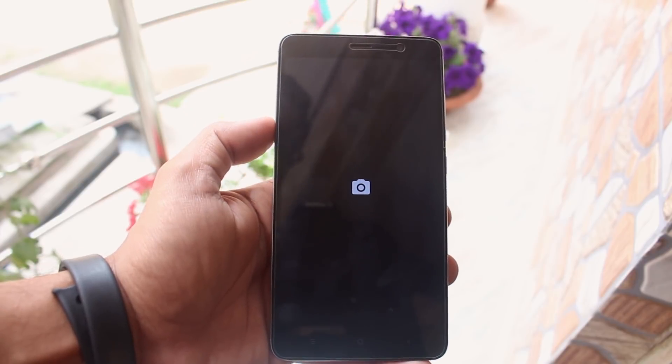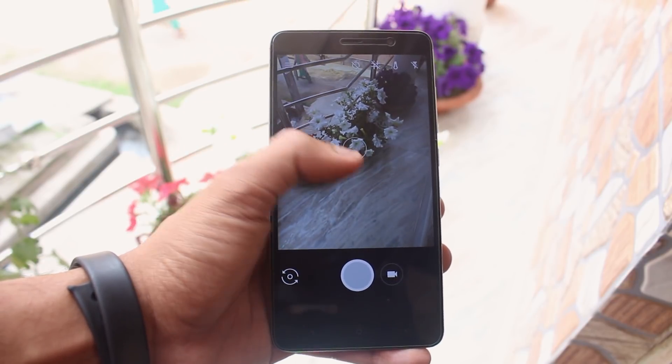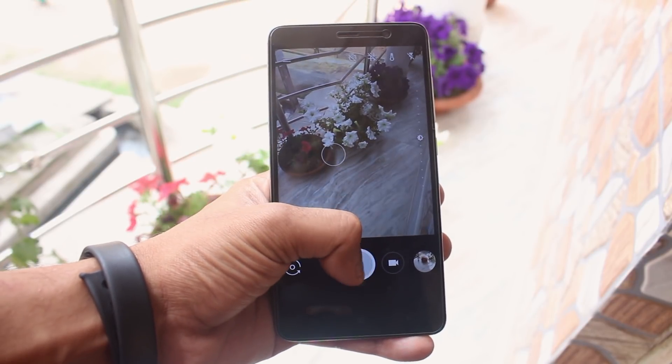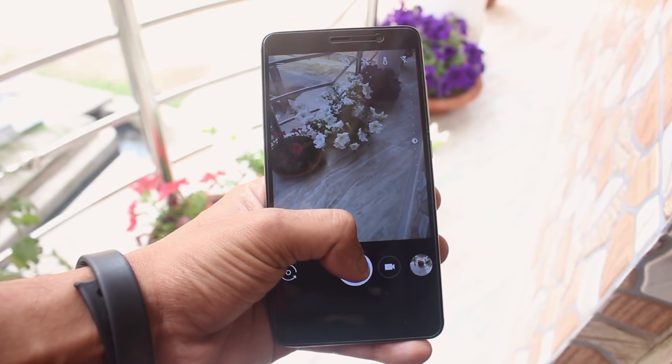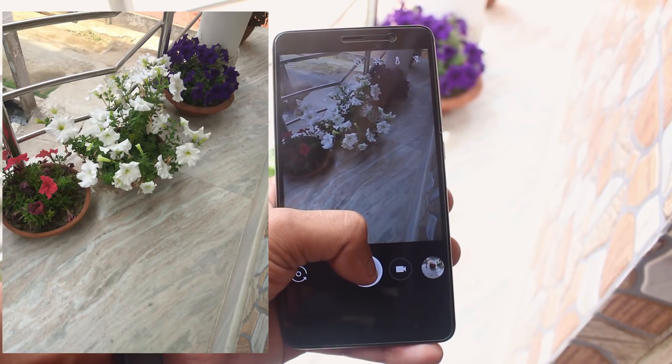Now let me open up the Google Camera app and take a quick picture to show you guys the quality. Here is a picture.